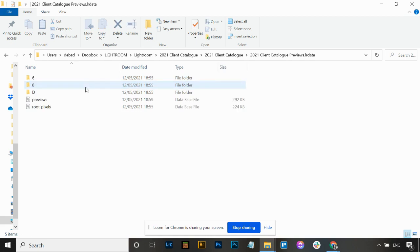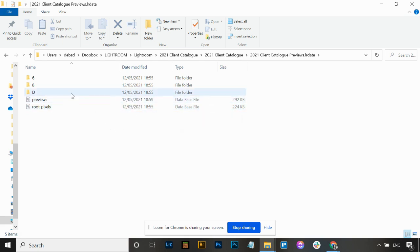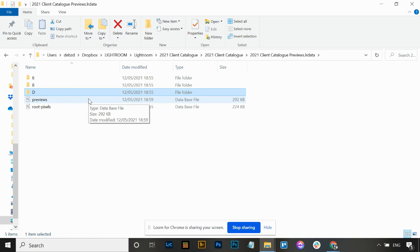The previews folder - if you go into that, you'll see a previews database file and a root pixels database file. Those two you leave and don't delete. But the folders above are previews that have been built. When you import your images into Lightroom, it creates previews to show you the image on screen. Every time you zoom in one-to-one, it creates a preview of that too. It builds these preview files so it's quicker for Lightroom when you're editing - if you go back to that photo and zoom in again, it shows you that instantly.